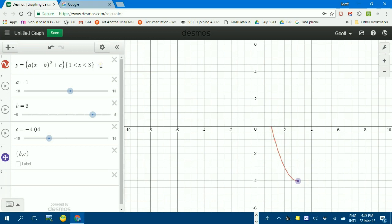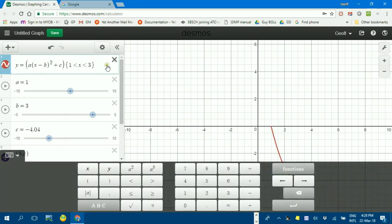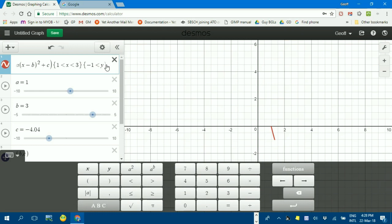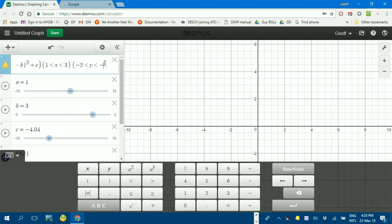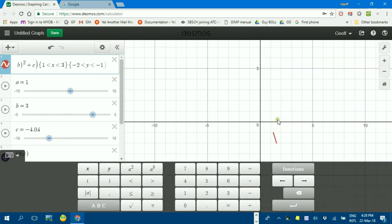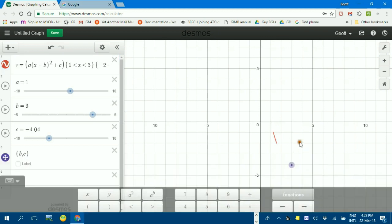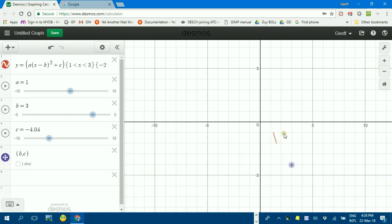If you want to restrict the y domain, it's the same sort of thing. You can go, perhaps negative 1 is less than y, which is less than, actually I'll make it a smaller one, negative 2 to negative 1, and scroll down here. I'll just click in. You can see I restricted the y domain.